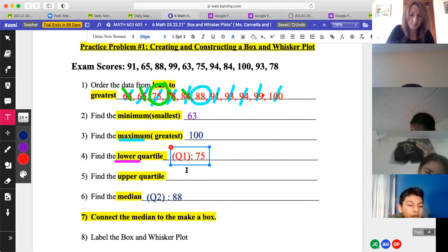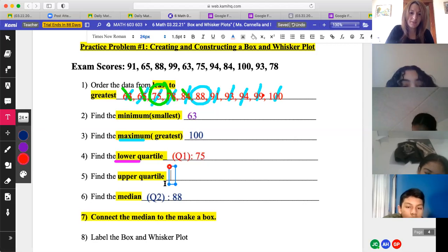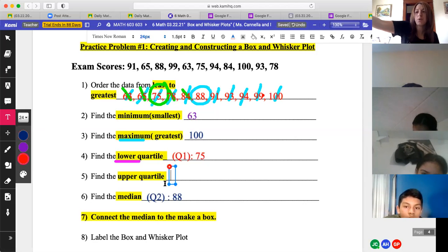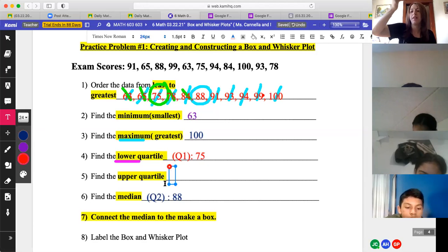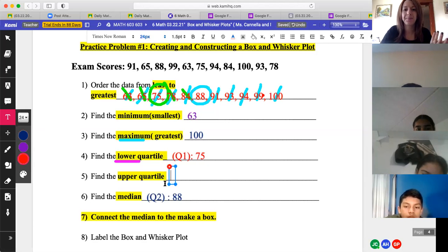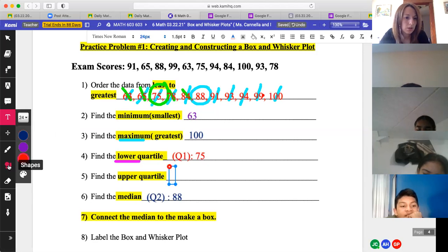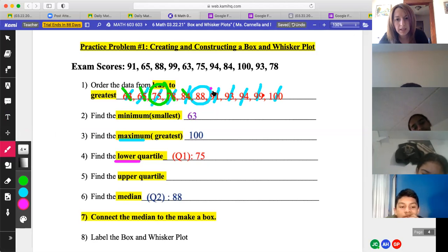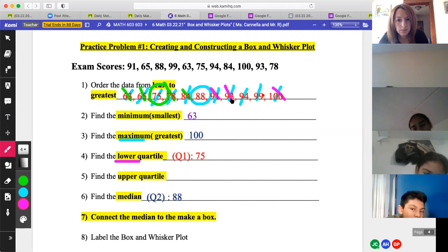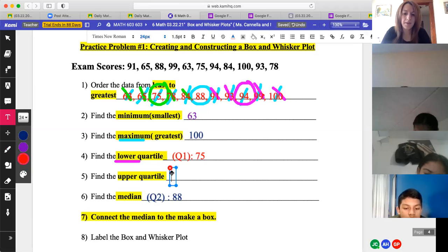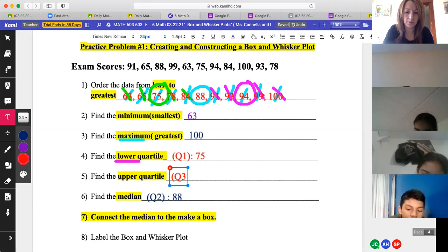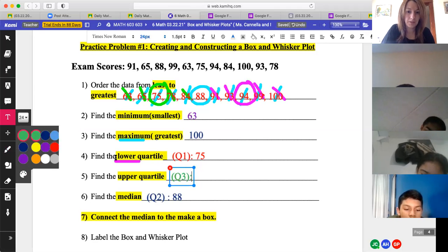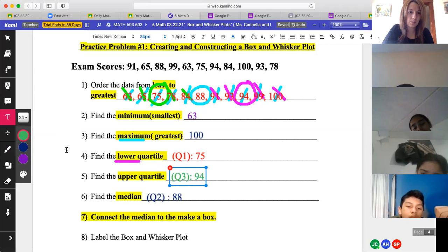Is everyone following me so far? The upper quartile is to the right — think upper is right, lower is left, like positive and negative. Using the same protocol on the right side, starting from 91: 93 pairs with 99, leaving 94. So the upper quartile is 94, called Q3. A quarter has four parts that make up a whole — there are four sections in a quartile.